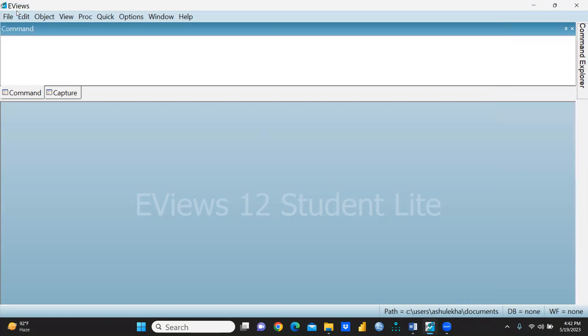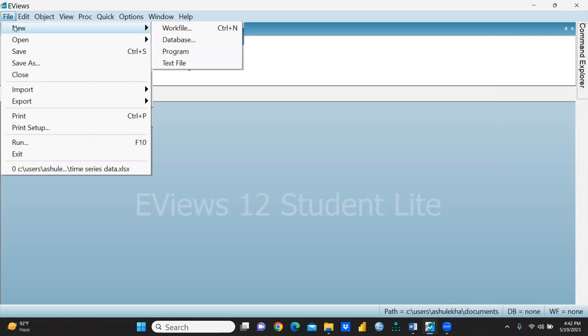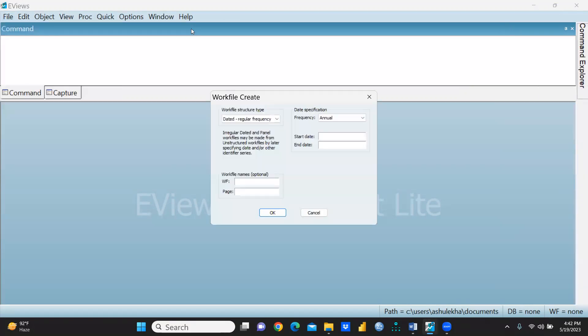Now I'm going to create a workfile. What I have to do is simply go here, click on New, and press Workfile.